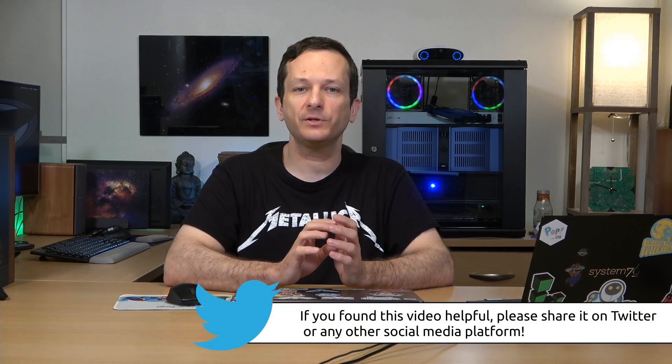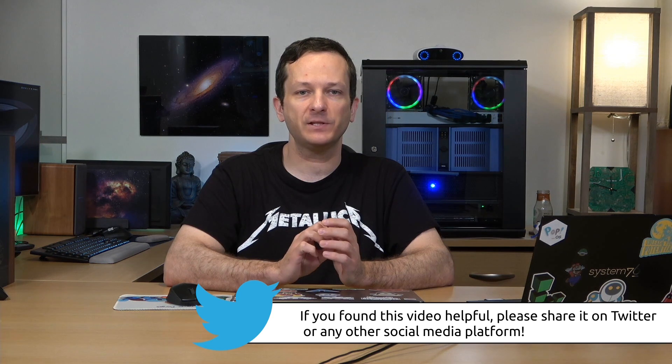That was my process for setting up a dual boot between Windows and Linux Mint. I hope that helped you out. I hope you enjoyed that. So let me know what you think in the comments below.